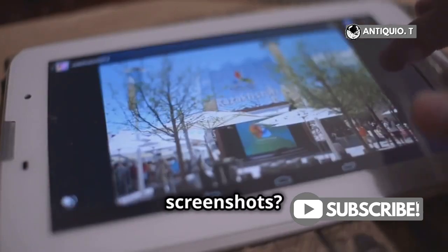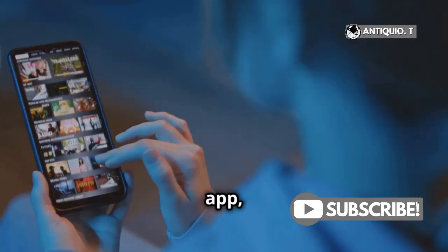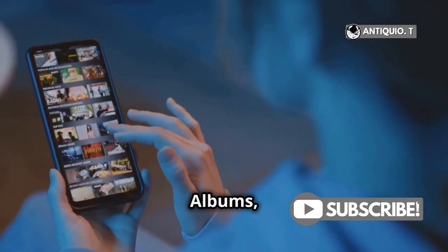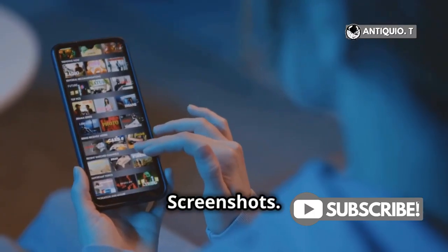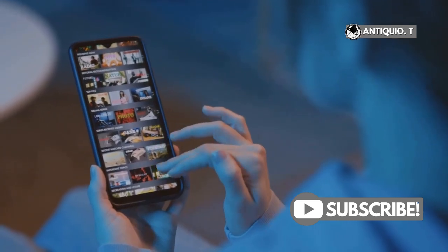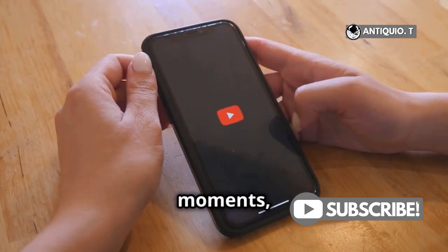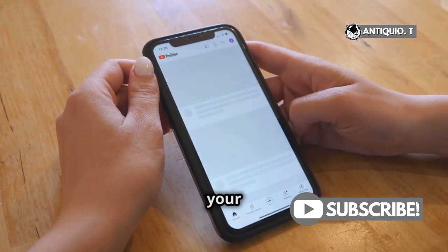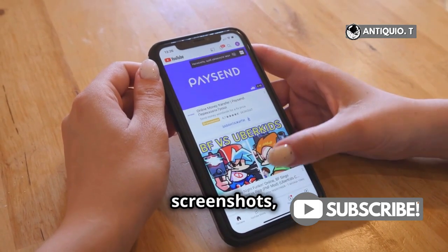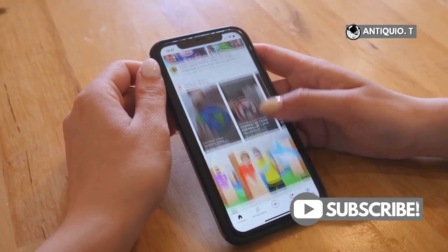Need to find your screenshots? Head to the Photos app, tap Albums, then Media Types, and finally Screenshots. There you'll find all your captured moments ready to share. So the next time your iPhone 12 plays hard to get with screenshots, you'll know just what to do.